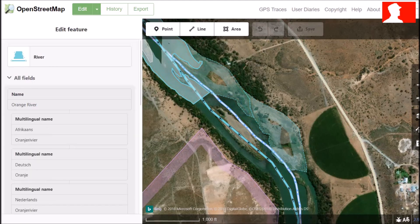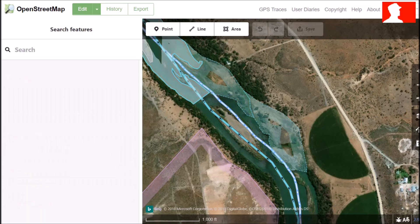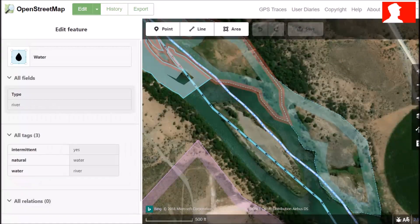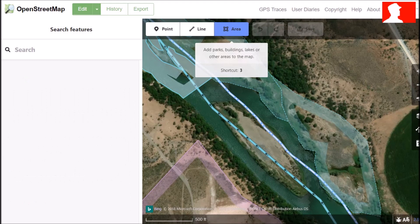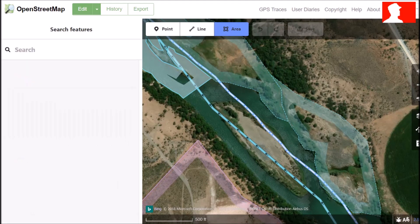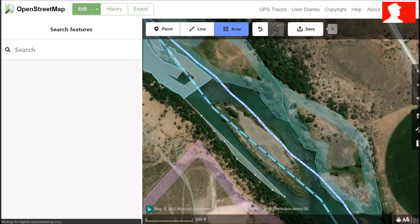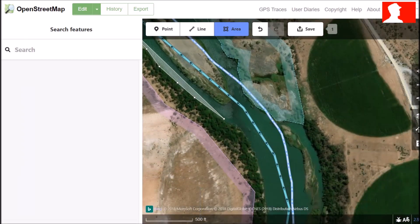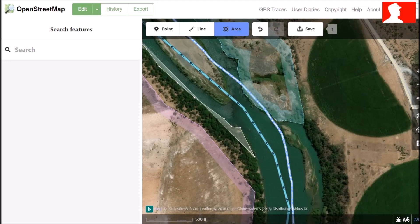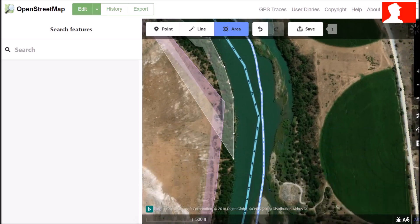We are going to digitize this river. We are going to zoom in a bit and choose the area tool. Areas are a collection of lines that connect to cover the area on the ground — for example, rivers, buildings, land use types and so on.